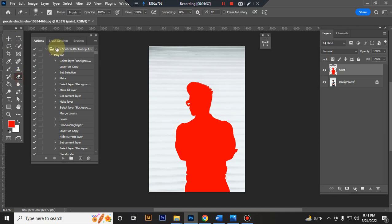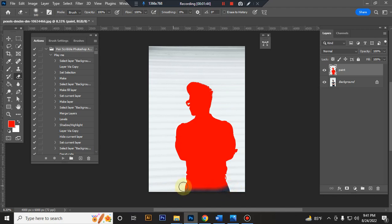Take erase tool, take soft round brush and erase your subject bottom some space for showing brush if you want.